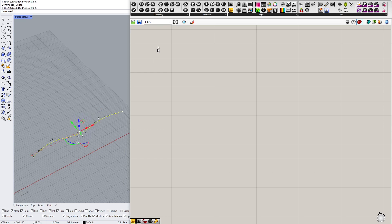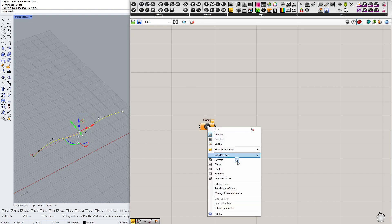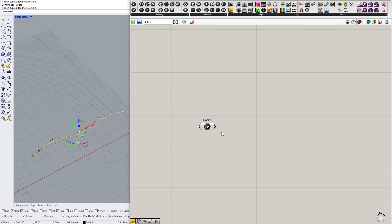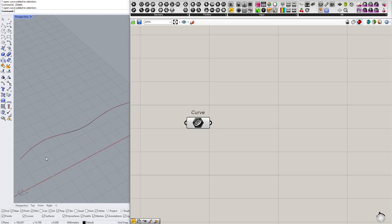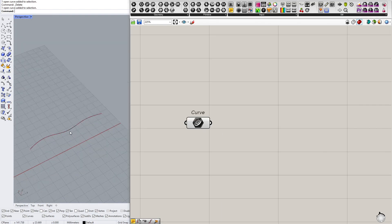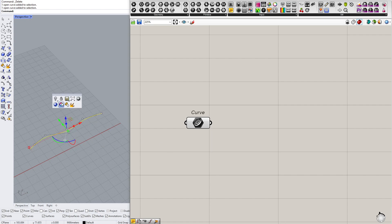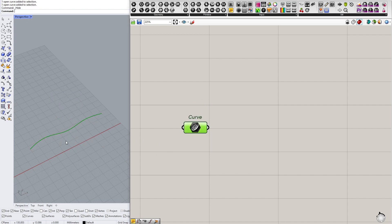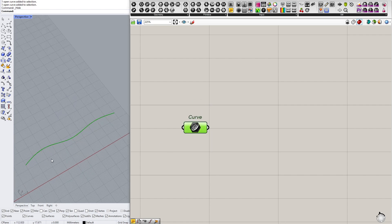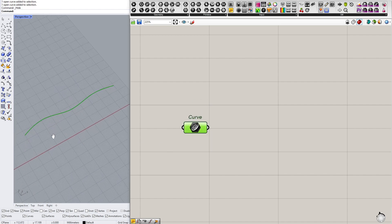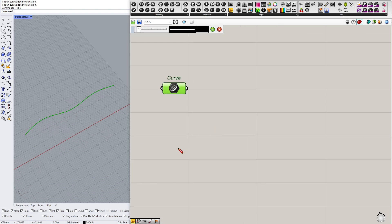So I'm starting with a curve which is representing my wall, and I want to convert this curve into a set of segments, into a polyline. Why? Because I need some elements that I can rotate, so I want flat elements.